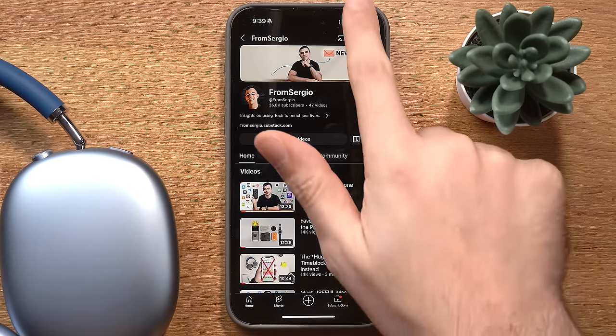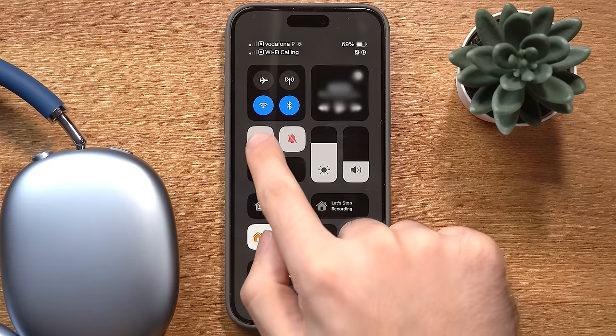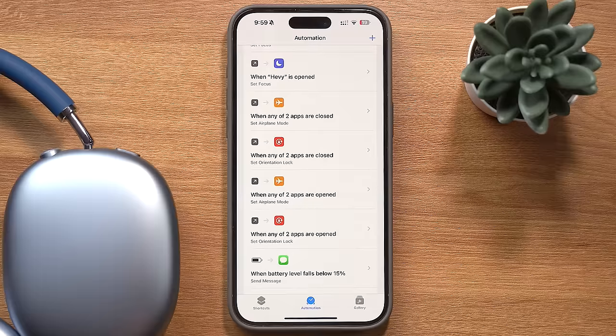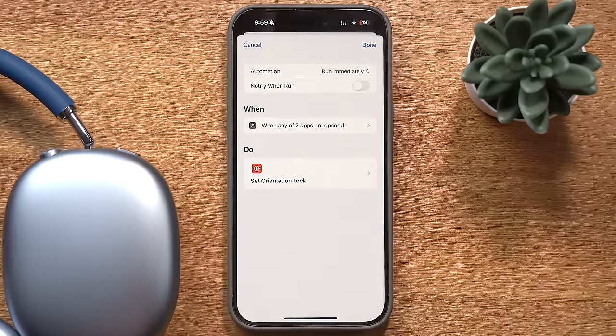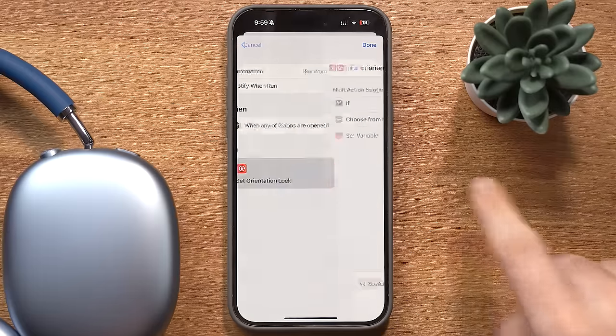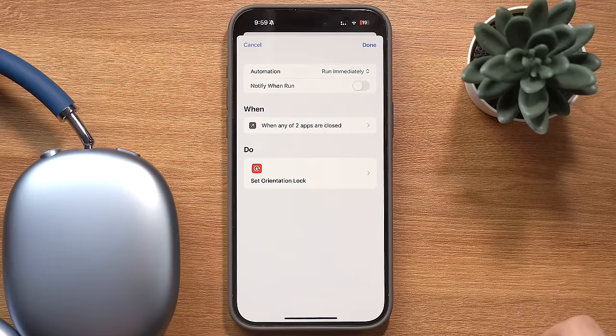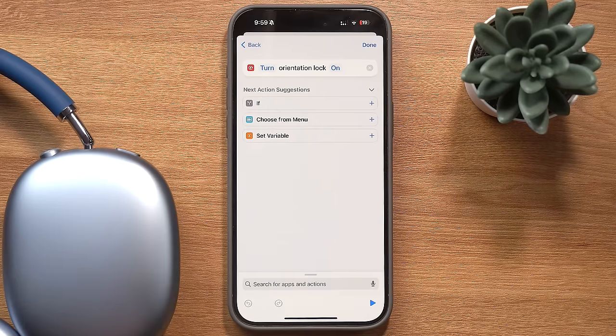Speaking of apps, there are a few of them like YouTube and Photos that I like to use in full screen mode, but the orientation lock on my phone is always locked. So normally I unlock it and then I always forget to lock it again. You can set up an automation to turn orientation lock off when certain apps open, and then another one to set it back on when those same apps get closed.